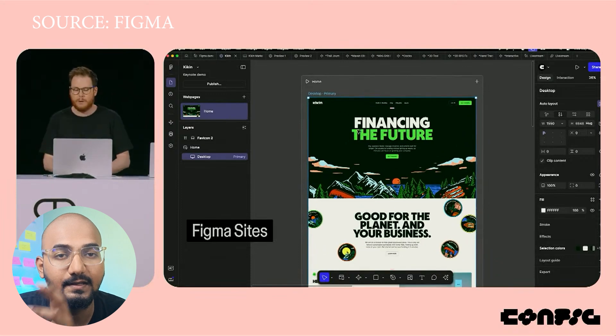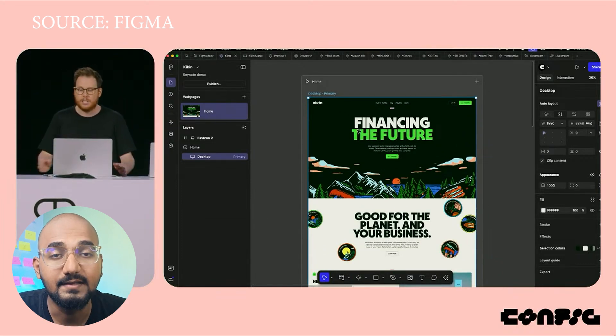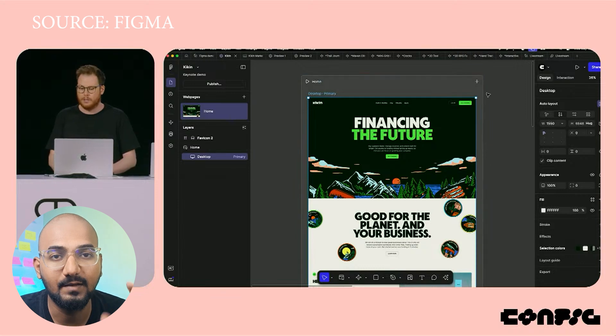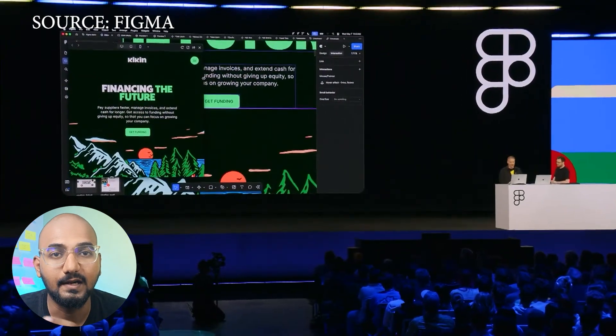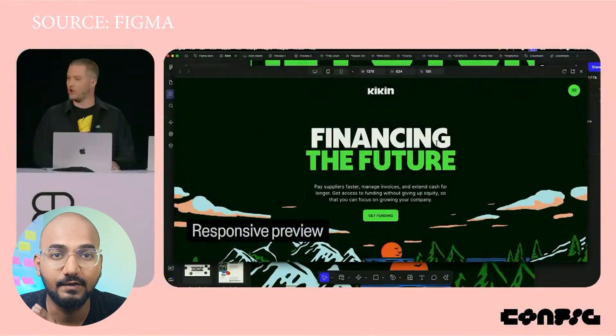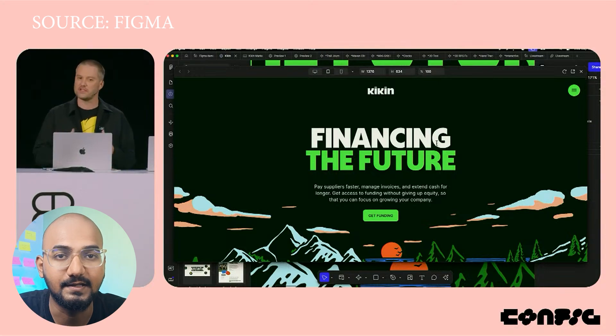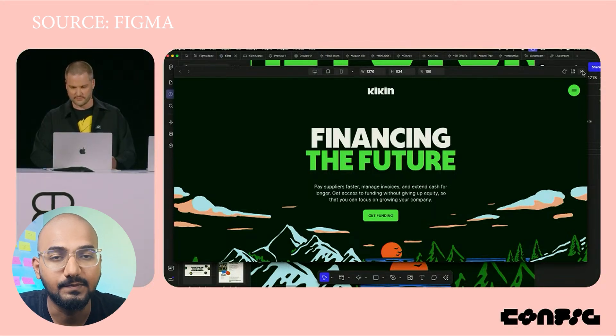That is exactly Figma. If you are doing the Figma design, that is the Figma site. You can connect it to your CMS, add it to your domain, and publish it to your site. There are certain limits — there is a basic plan and an advanced plan. You can add pre-made templates. For example, if you have a hero section, you can click on the side and customize it. It is not a design tool, but it is no-code.